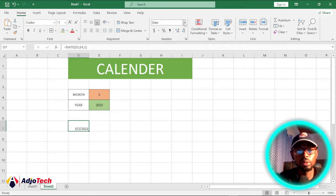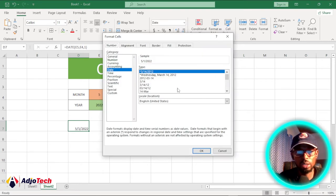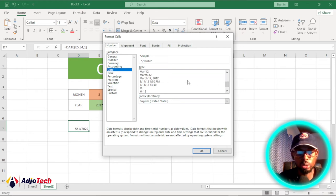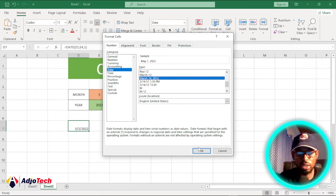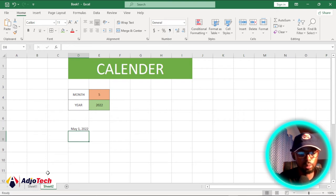In the main ribbon go to Number Format, select a date format of your choice — I prefer this one — then click OK. For the days of the week, I'm going to start from Sunday all the way to Saturday.